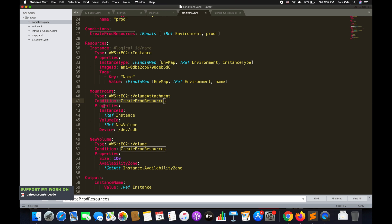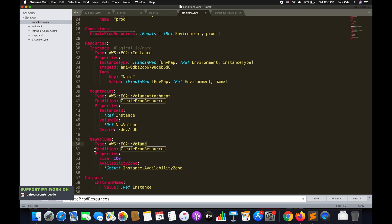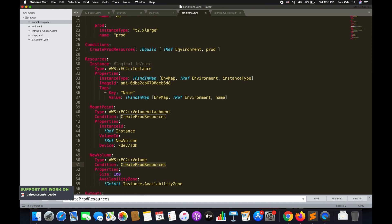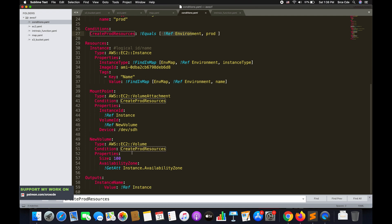On line 42 we have properties for MountPoint: the instance ID is a Ref of instance from line 30, and the volume ID is a Ref of NewVolume. This is the procedure for attaching a volume to the EC2 instance. Before attaching, the volume must be created — that's why VolumeId references NewVolume, the logical ID on line 49 for volume creation. Its type is AWS EC2 Volume, and it also has condition create-prod-resources. Properties include size and availability zone.